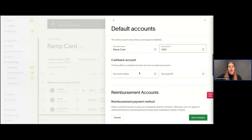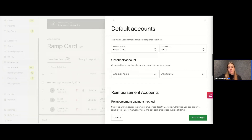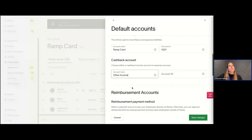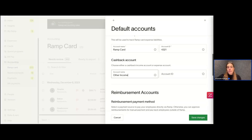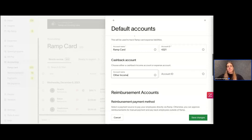Then Cash Back — we offer 1.5% uncapped cash back on every transaction, and you need somewhere for all of this to accumulate, separate from your other income and revenue. We'll call it 'Other Income' today, but you can call it miscellaneous income or anything that will differentiate it so you know exactly where your cash back lives. We'll just give it an ID.